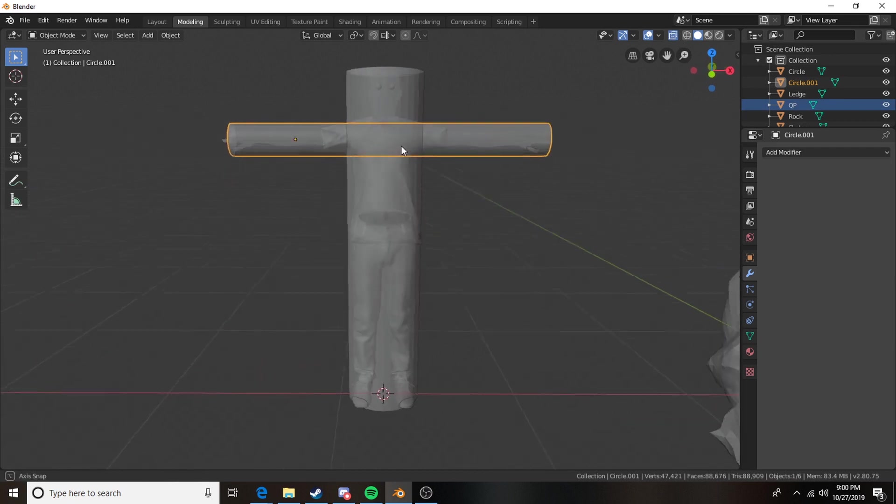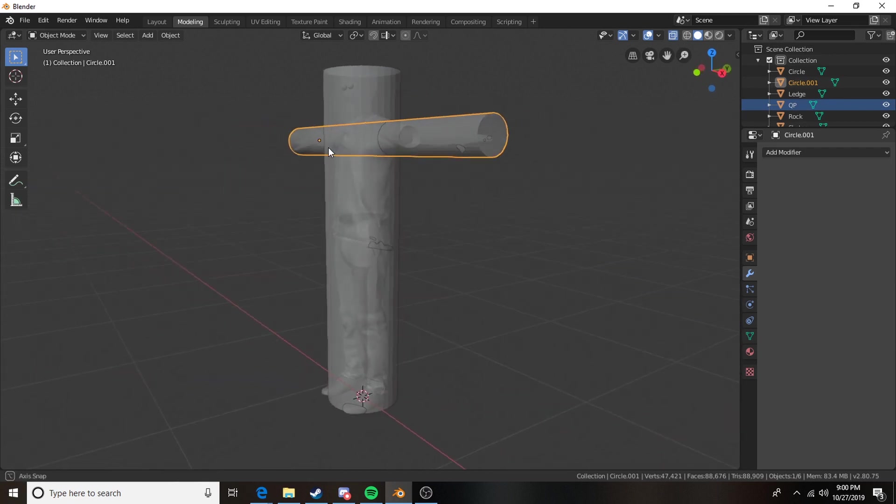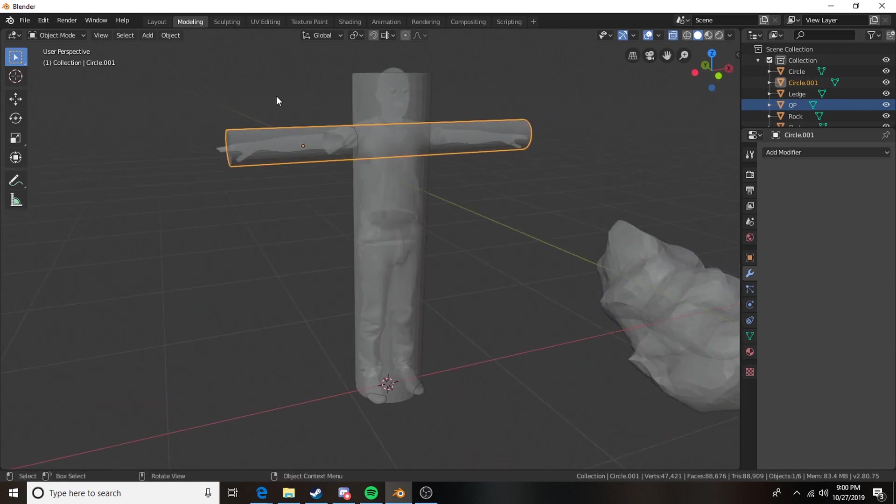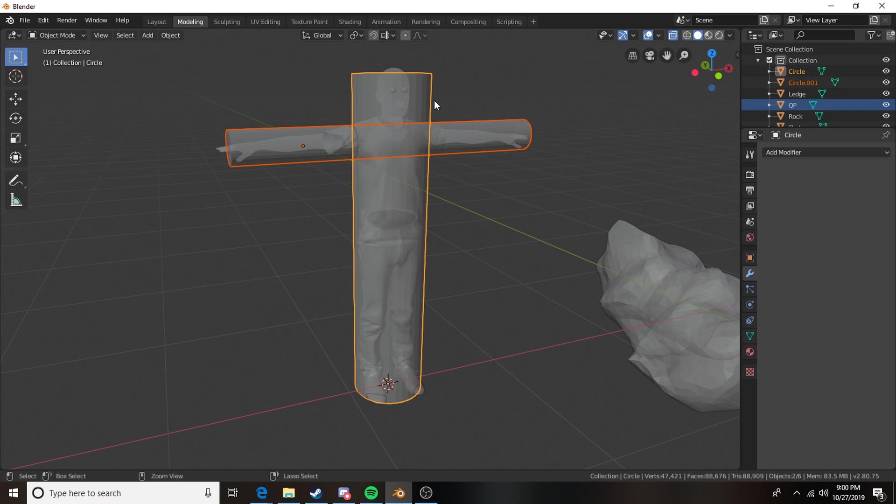If we look at this in x-ray mode as you can see, it fits pretty well. Then we can just take these two objects control J.